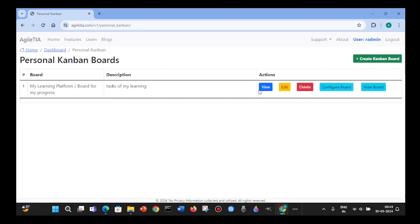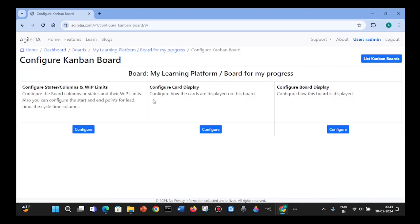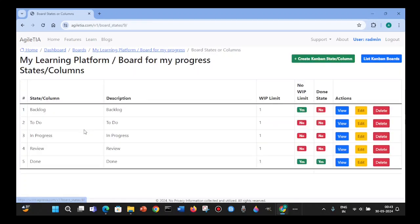You need to configure the board first. The board configuration contains columns and WIP limits, as well as card and board display options. For now, we will focus on the columns and WIP limits. By default, this software creates these columns: Backlog, To Do, In Progress, Review, and Done.